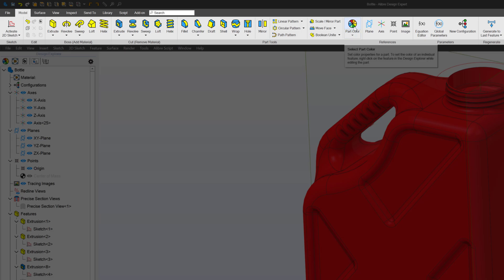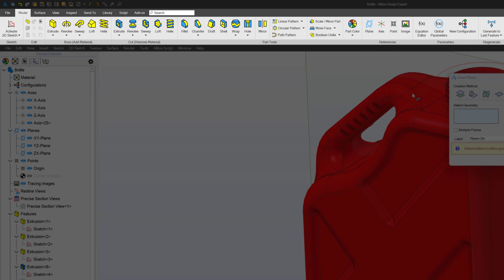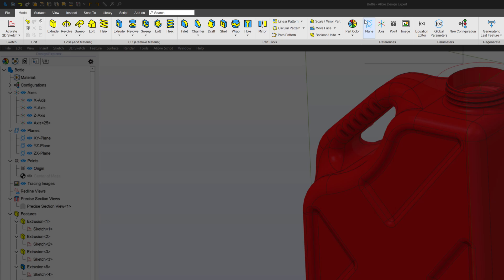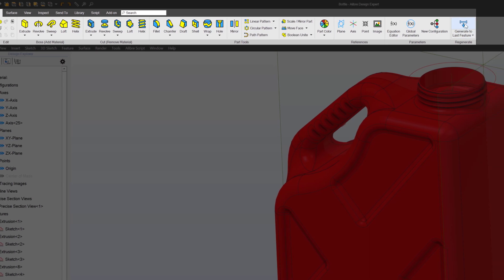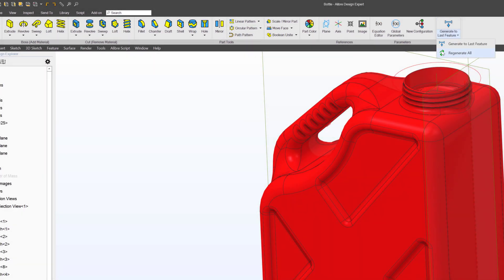I can also change my part color. I can add my own planes beyond the x, y, and z planes, and I can add my own axes and points. I also can insert an image if I would like to trace around it to copy the geometry. I have the ability to add certain variables that can affect and change the dimensions and parameters on my part. I also have configurations, which is a way of saying I can make different versions of my part. And finally, I can generate to last feature, or regenerate all.